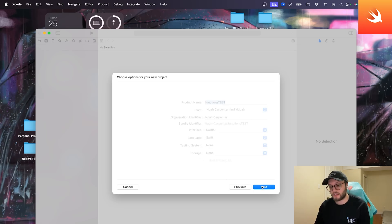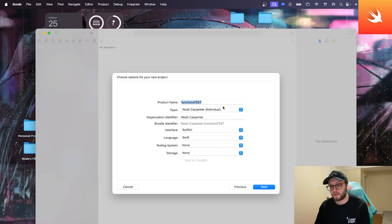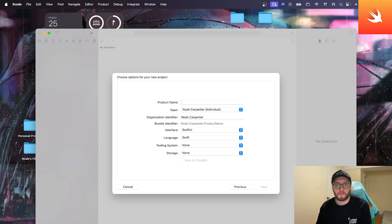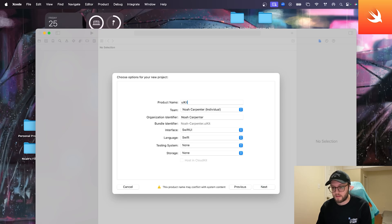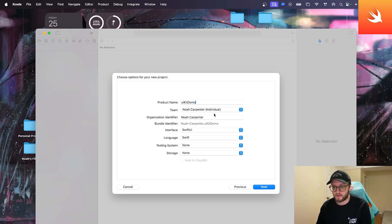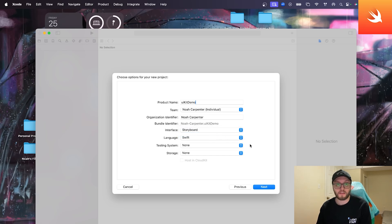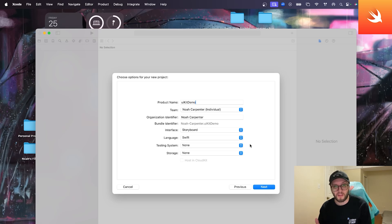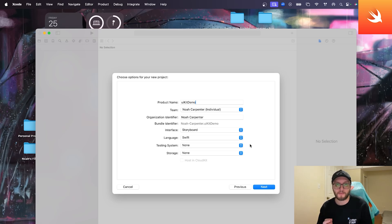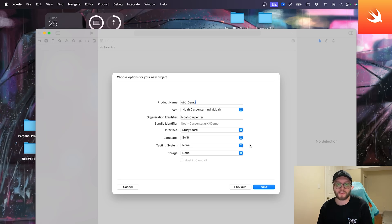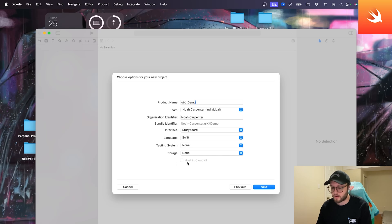You can press the next button. You can name your product whatever you'd like. Maybe if you want to do UIKit demo, feel free to do so. You can set your team, organization identifier, and you'll want to put your interface to be storyboard. This is where we can visually plan out our phone screens. You'll see what I'm talking about once we're going to hop into things.